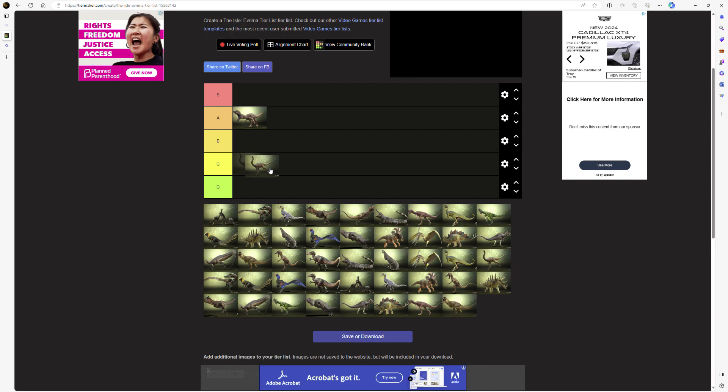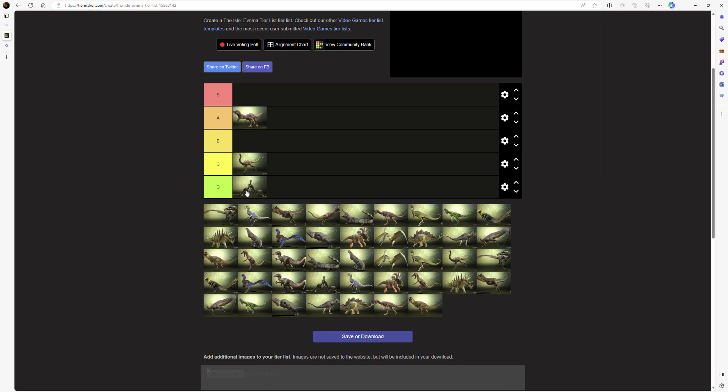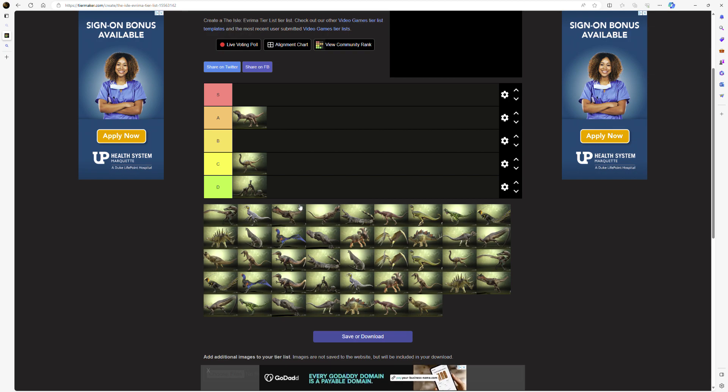Gallymimus, C tier, nothing good nor bad about it really, other than the fact that it's really fast. Trudon, bottom of D tier, because it's literally useless, it's just a tiny Dilophosaurus without any venom.